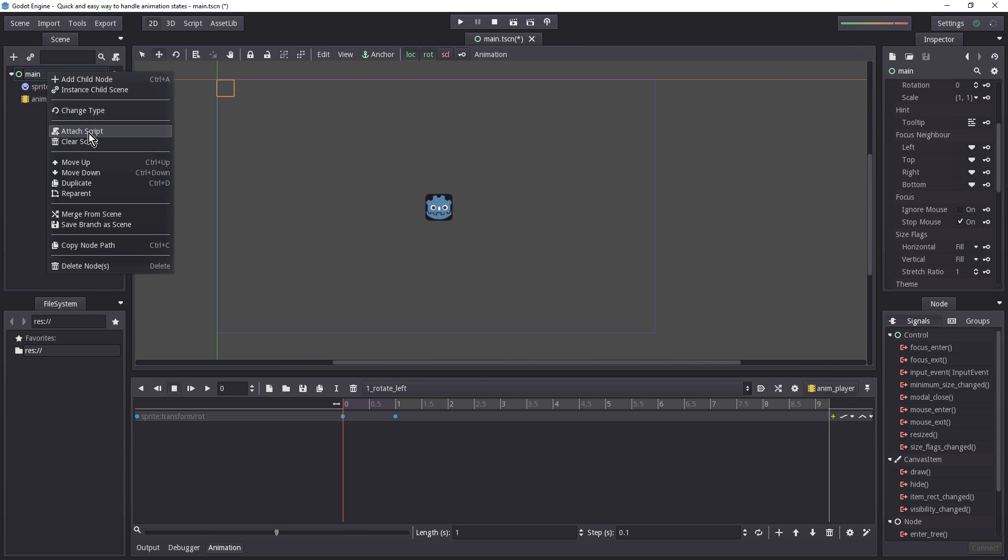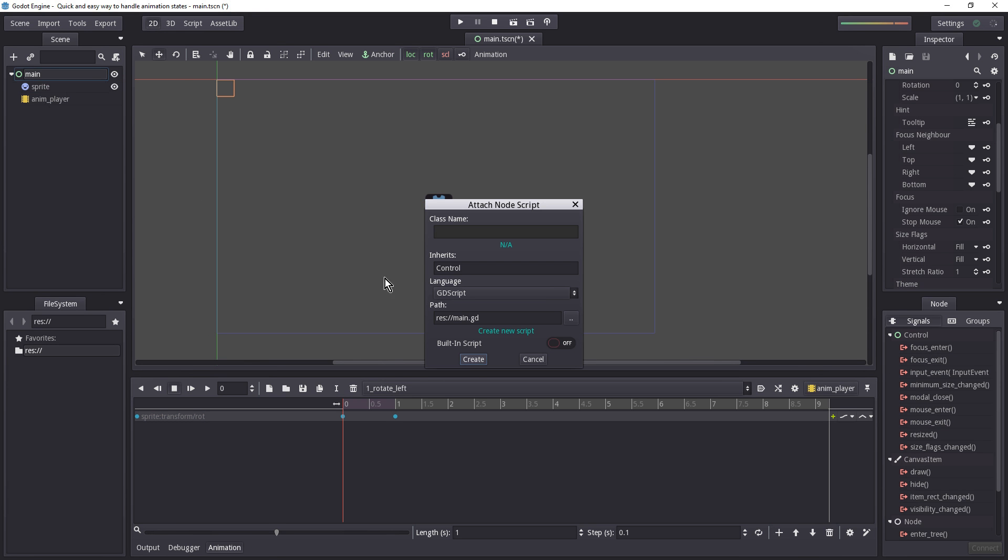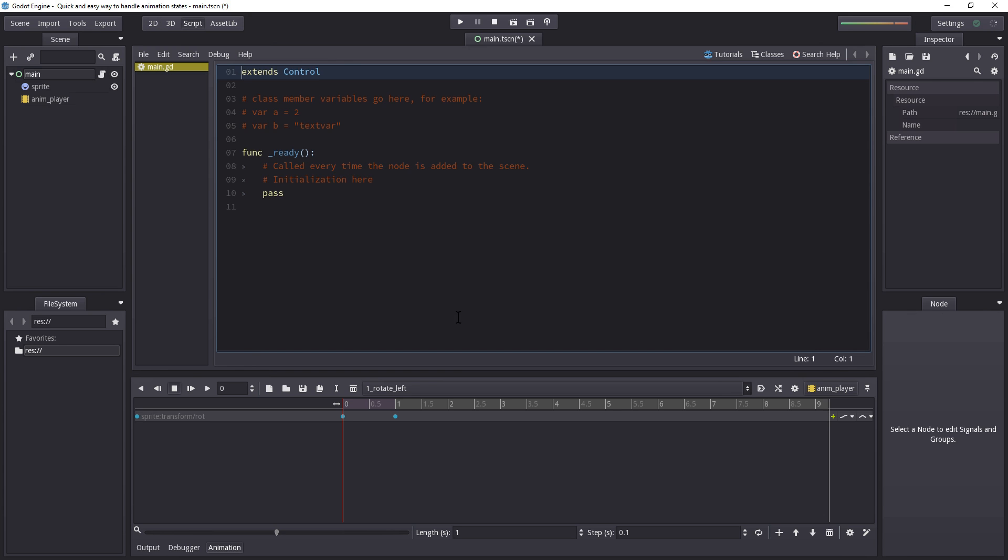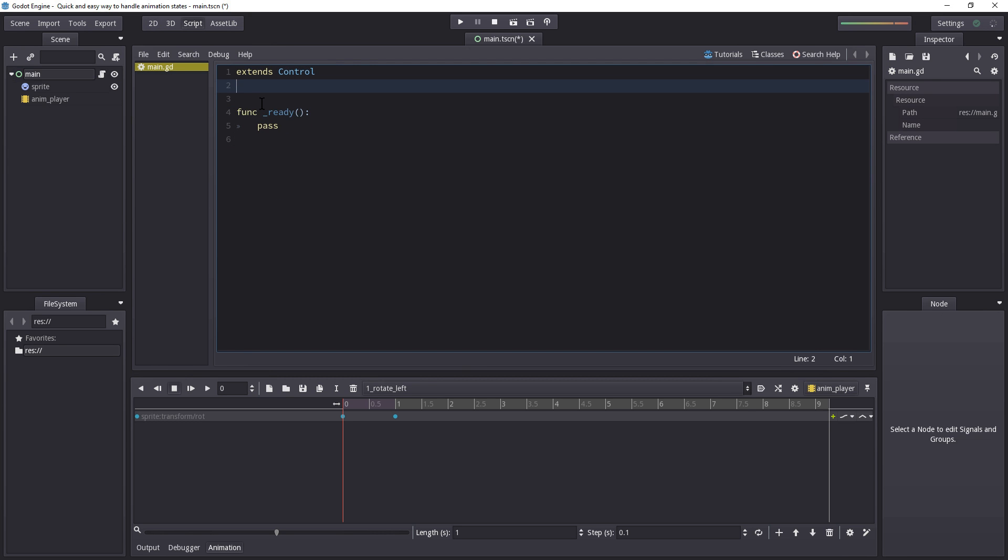So let's begin by creating our script. So right-click our main scene. Attach a script. And let's keep the default suggested name. Let's remove all the comments.